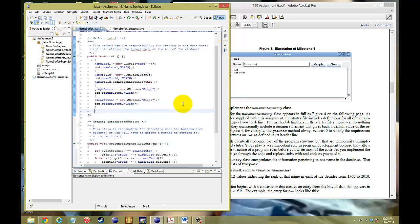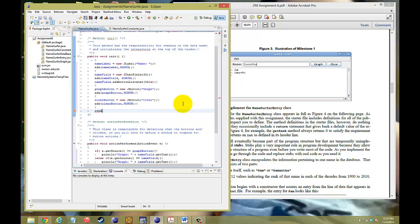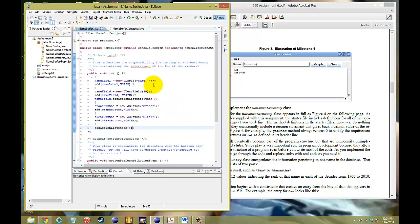And in general, for all the other things like graph and clear, we're just going to add action listeners straight off the bat. And so that has activated the whole entire window for us.